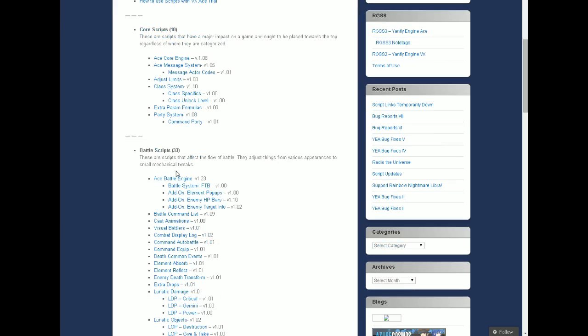You're also going to need the ACE battle engine, which is here. And the visual battlers. Those three will enable you to have a side view battle system.